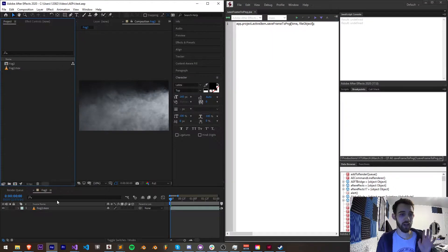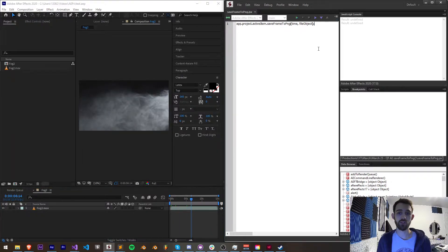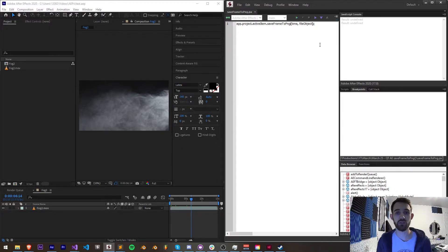I have a simple comp set up here with just a piece of footage, and what we're going to do is look at the built-in function to be able to save a frame to a PNG file.